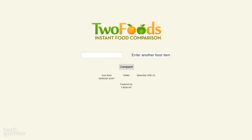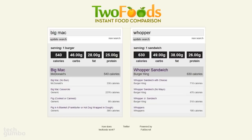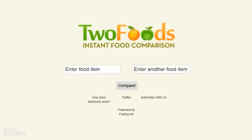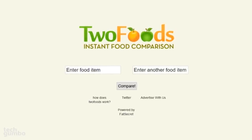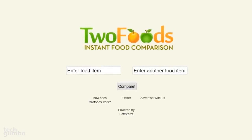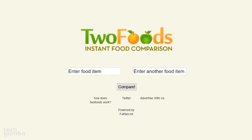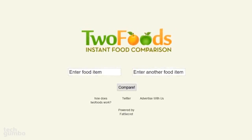Let's see which one is healthier: a Big Mac from McDonald's or a Whopper from Burger King? It looks like the Big Mac is the healthier of the two, but not by much. When in doubt, when you can't decide between two food choices, check out Two Foods.